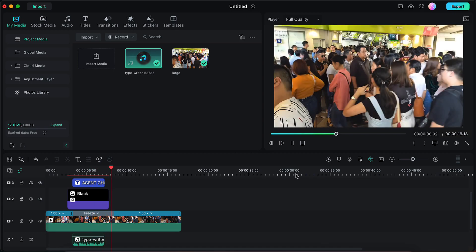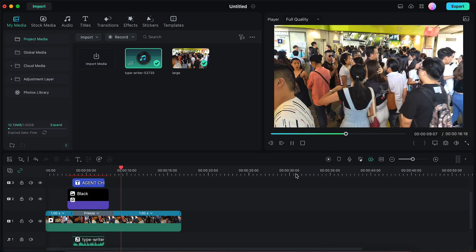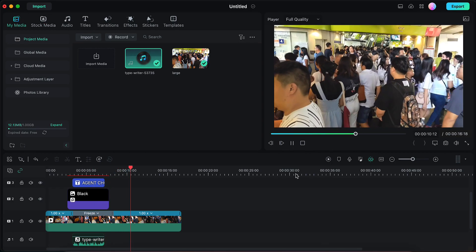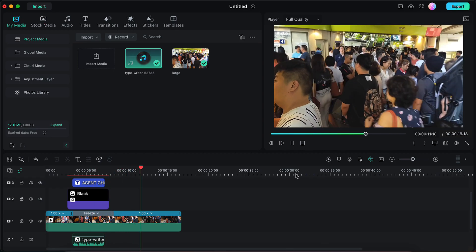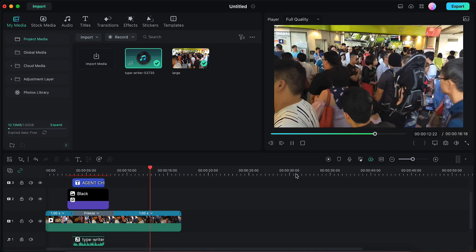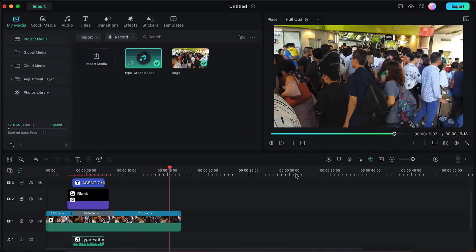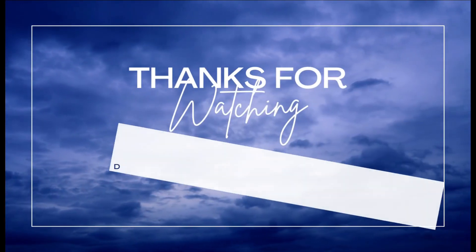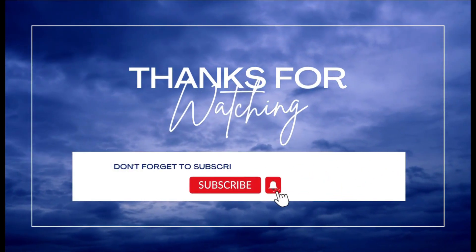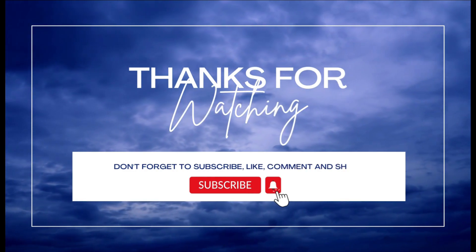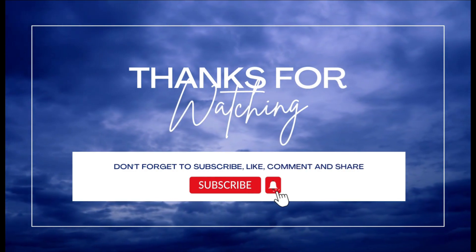This is how you can easily create the spotlight effect in Filmora. I hope you find this video useful — if yes, please give it a like, share your views in the comment section, and please subscribe to the channel. Thank you so much.